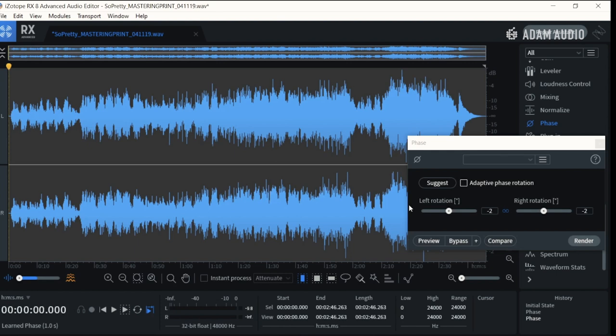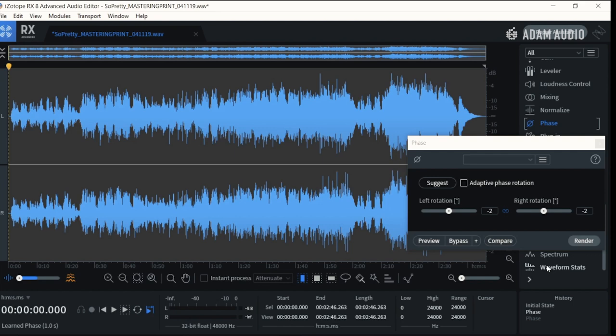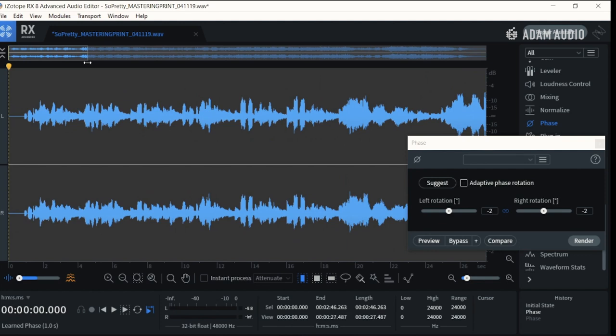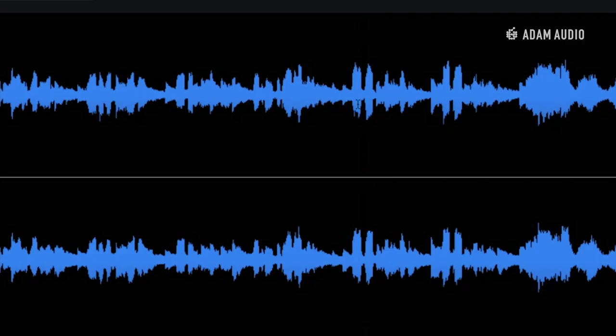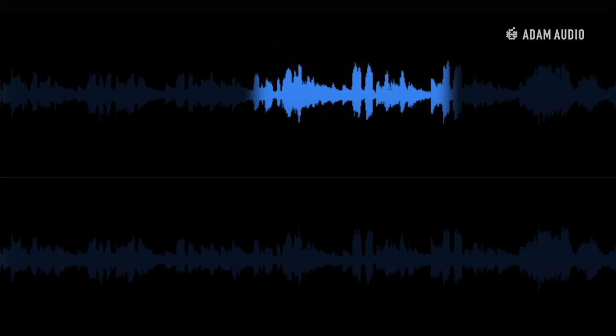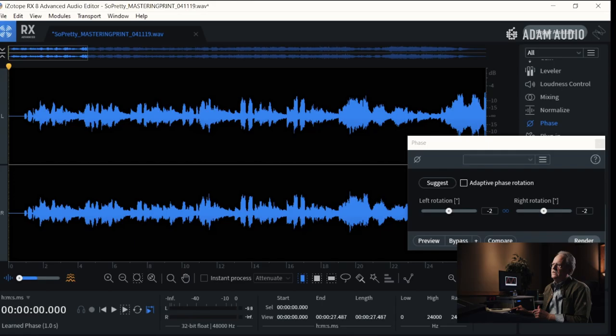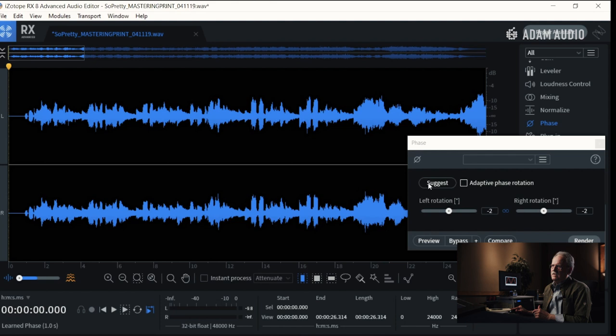Let's undo that and pull up a very specific section of the song — the intro, which is basically acoustic guitar and vocal. You can see right here there's more data above the centerline than there is below it. That's not good. That will create what is called a false digital value. So let's ask RX to analyze it and tell me how far it's out.